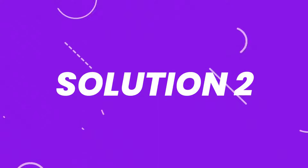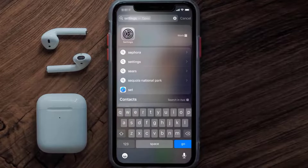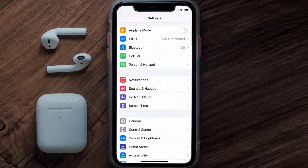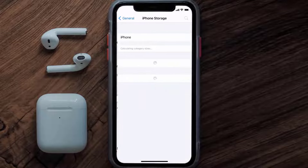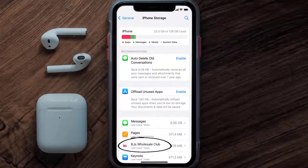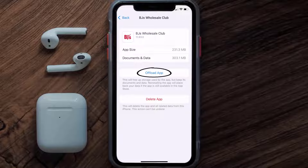But if you still encounter this issue, then you need to clear the app cache. Go to your device settings, scroll all the way down to General and tap on it, then tap on iPhone Storage. From here, search for the BJ's Wholesale app and tap on it. Once you're on this screen, tap on Offload App.